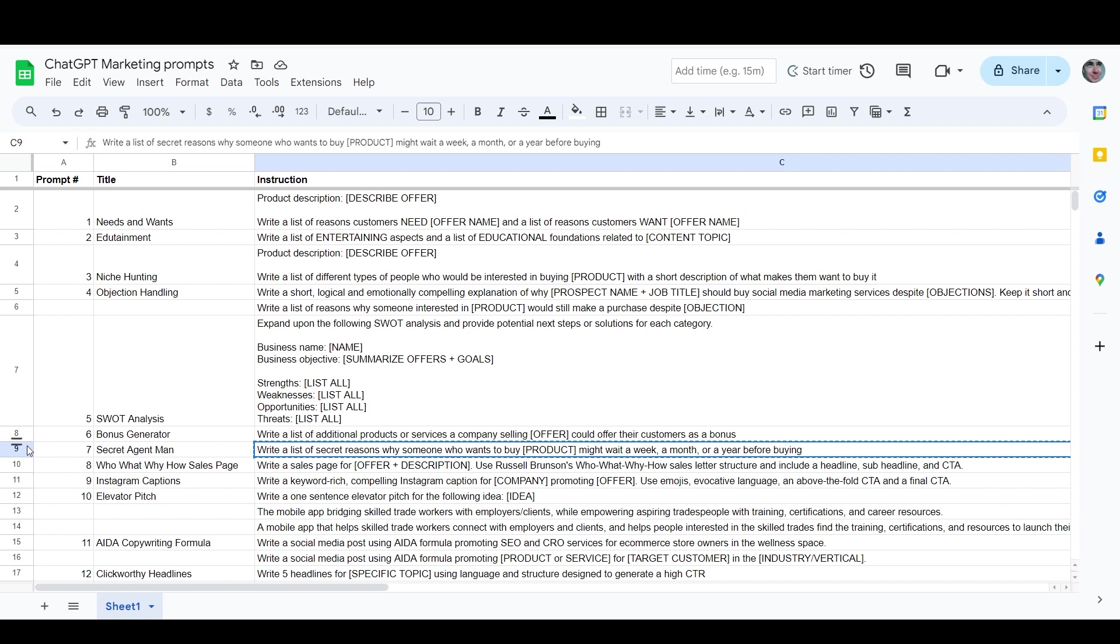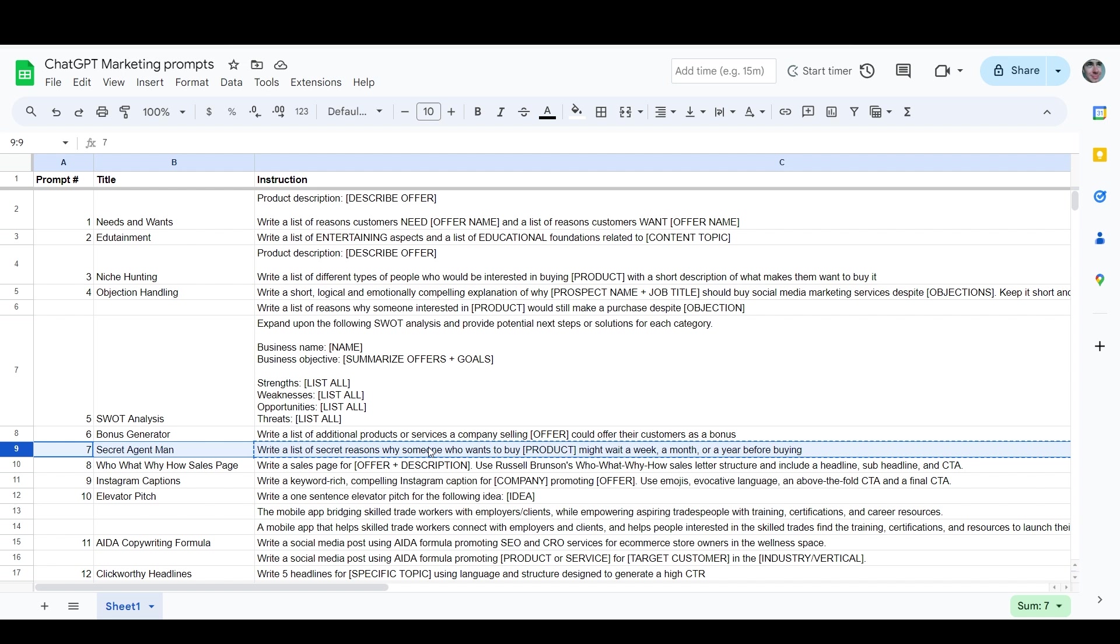So I went through these and I decided that we would do an example with secret agent man, which is write a list of secret reasons why someone who wants to buy product might wait a week, a month or a year before buying. So something that we understand very well as marketers and salespeople is that many customers will take anywhere from a couple hours to a couple months or even longer before they decide to buy something from you. And this is from when they've learned who you are and what you're selling until they decide to actually make the purchase. And this is because everyone has a different level of understanding that they want to have of what they're buying before they buy it. And depending on them and you and exactly what the offer is and how much it costs and how relevant an investment that is to them, there can be a lot of variance in how long it takes someone to actually make a purchase.